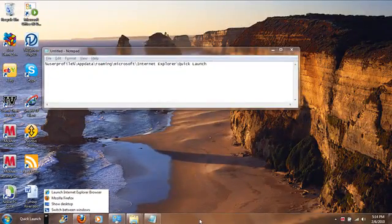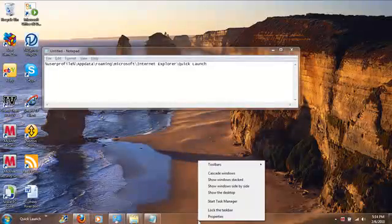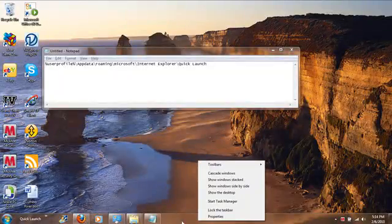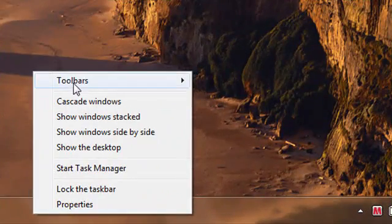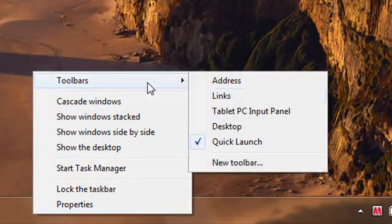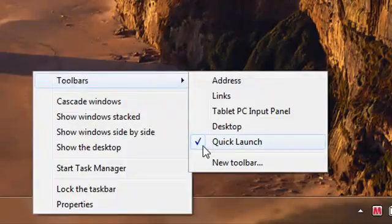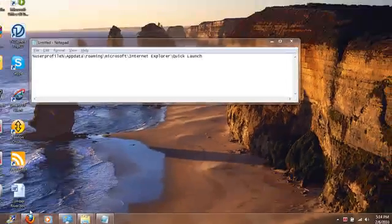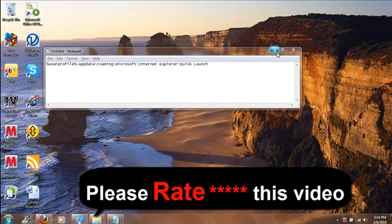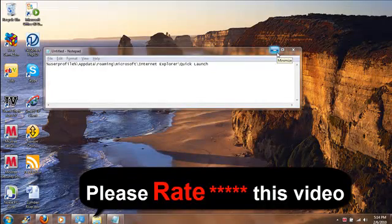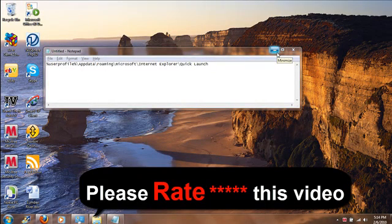If you want to get rid of this one, just right-click on your taskbar, go to the toolbars and then uncheck the Quick Launch and it will just go away. This was the video to demonstrate how we can have the Quick Launch.